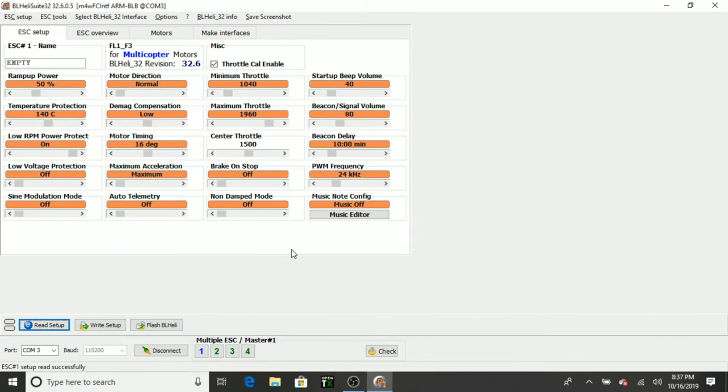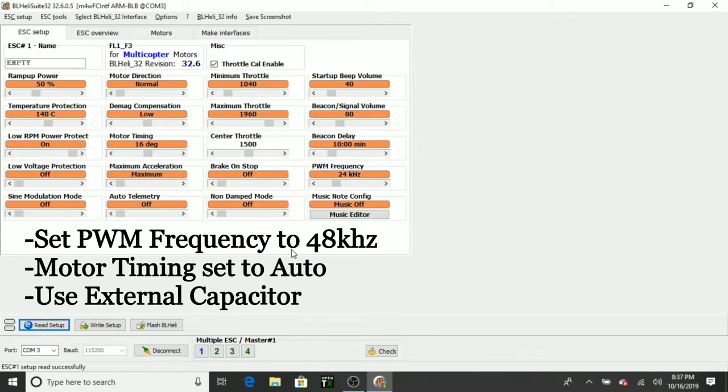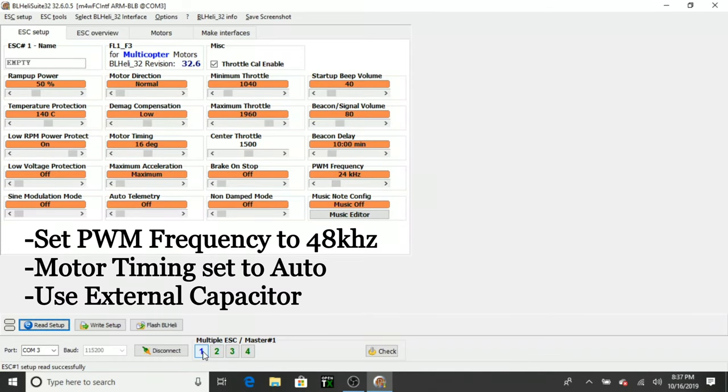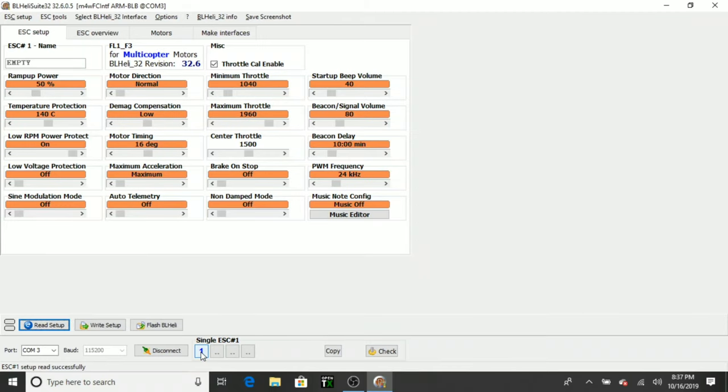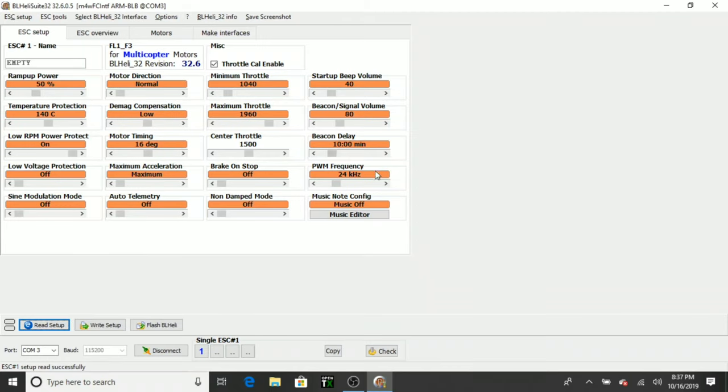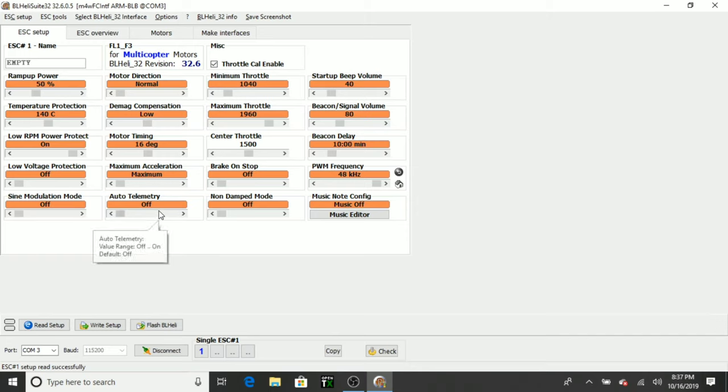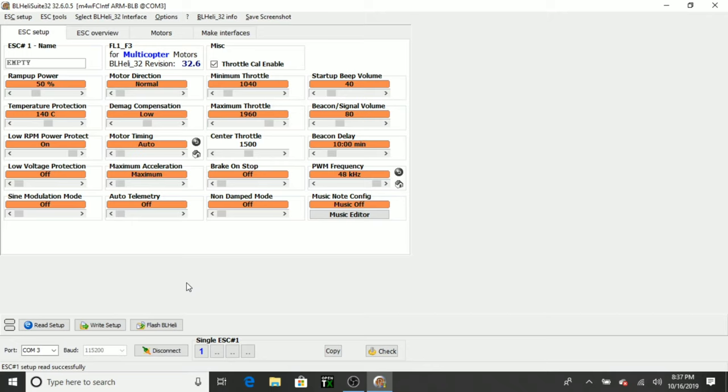So Flight 1 gives us some settings that we need to set up. And I'll pop that up on the screen so you can see. But we need to set the PWM frequency to 48 kilohertz. So I'm going to just go ahead and right click on ESC1. We're going to do 48 kilohertz. And then we also need to set the motor timing. Set this to Auto. Okay. We're going to do Write Setup.